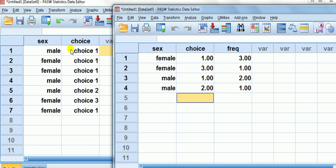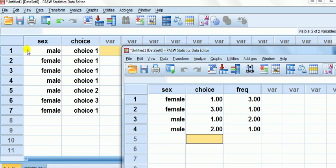For case one, the person who completed the question was male and chose choice one. The second, female, chose choice one as well.